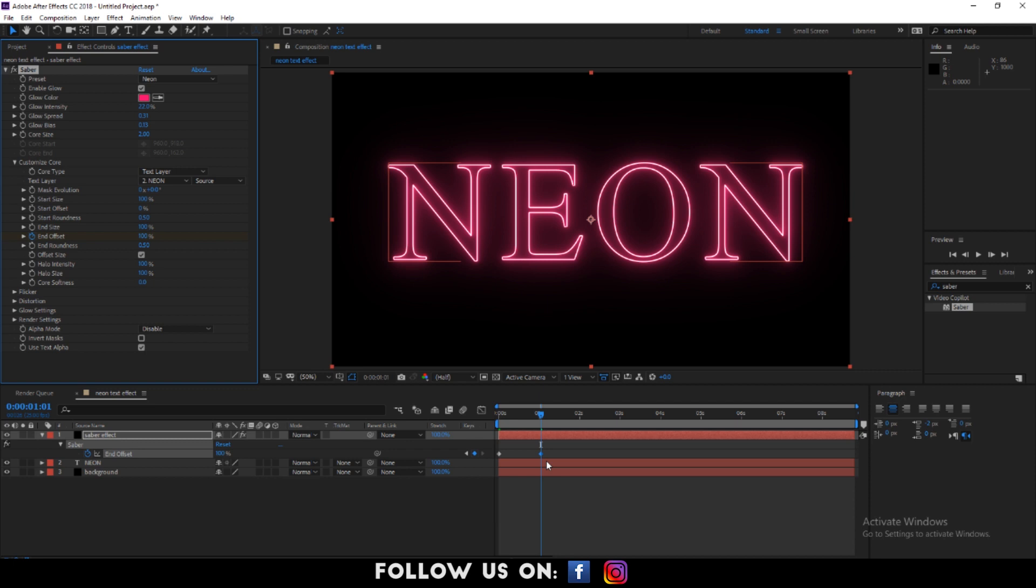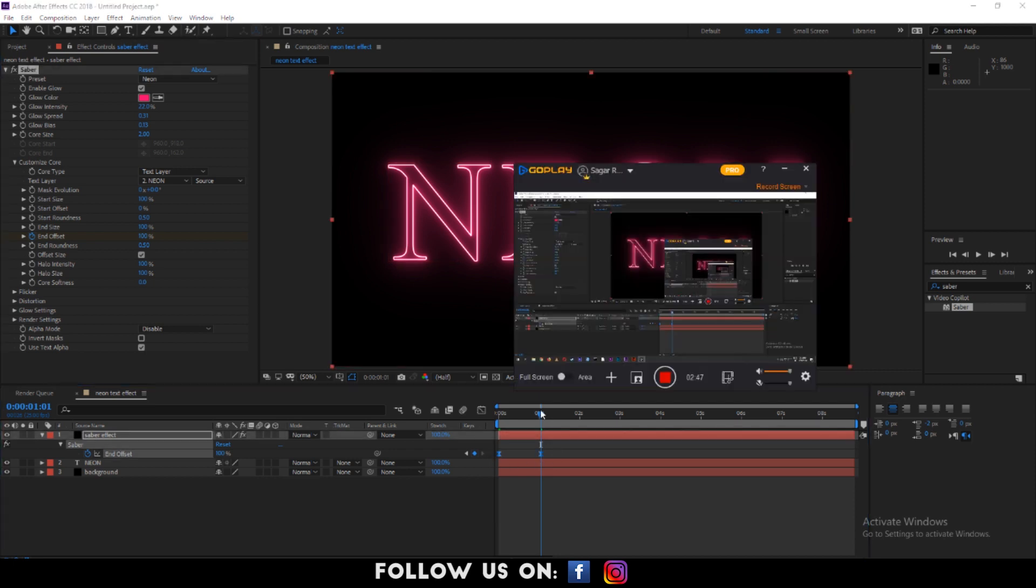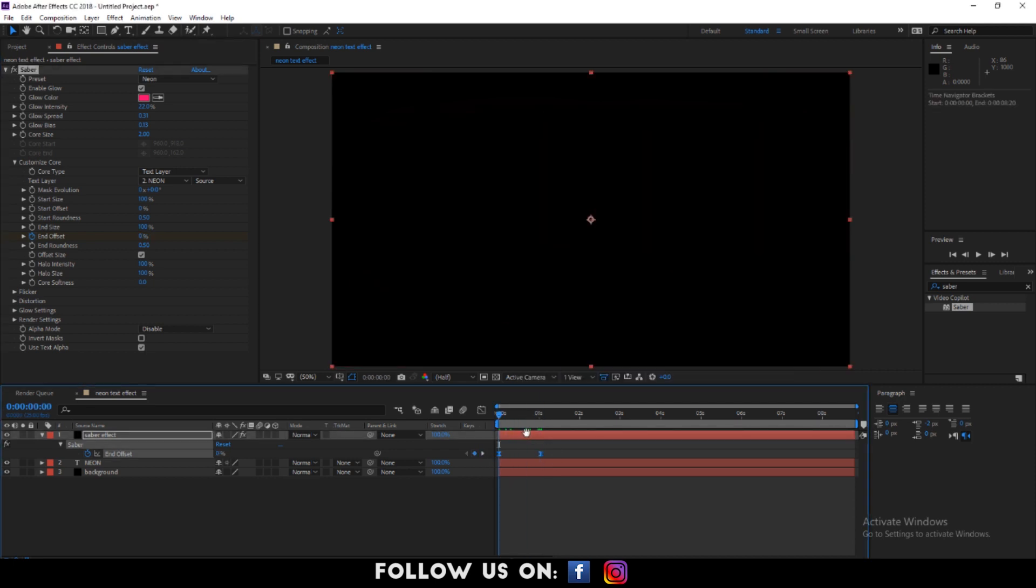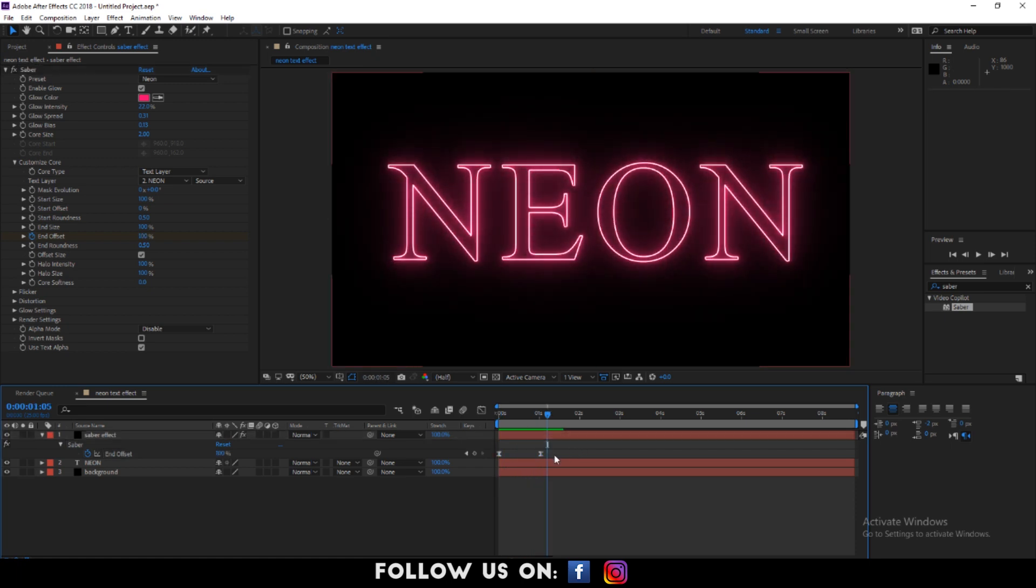When it's done, easy ease both the keyframes for smooth animation. Press F9 key for shortcut. Let's play the composition.